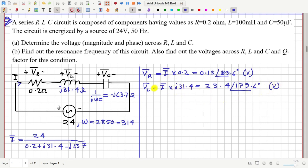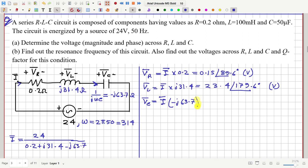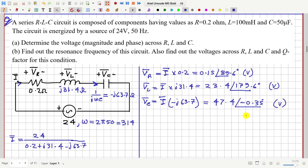Finally, VC bar will be the current i multiplied by −j63.7, and this comes out to be 47.4 volts at an angle of −0.35 degrees. Everything is calculated in SI units.